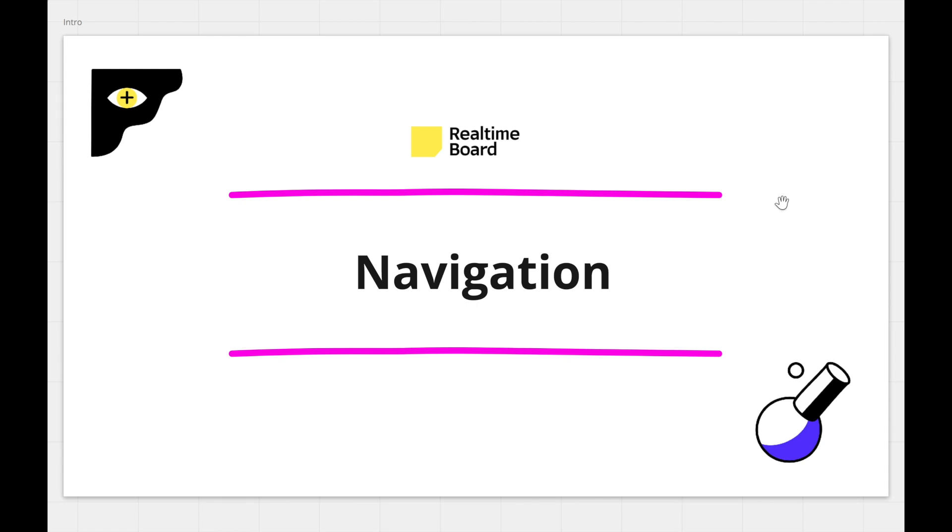In this video, we'll cover everything you need to know about navigating around a board and end with some final techniques that will make navigation really simple.